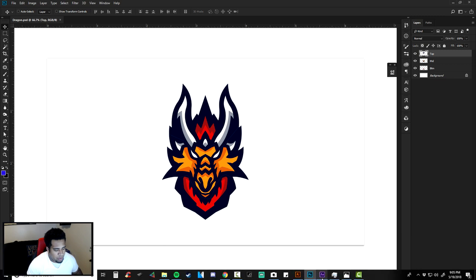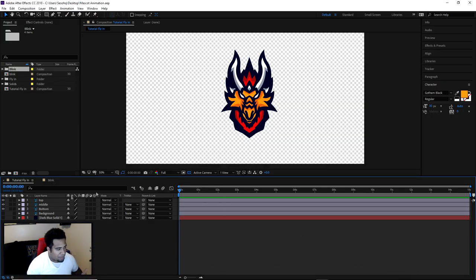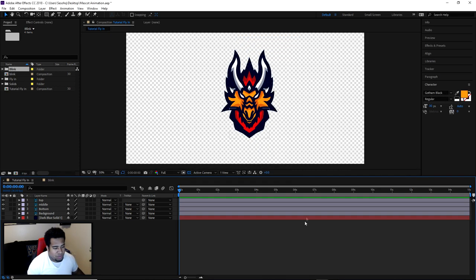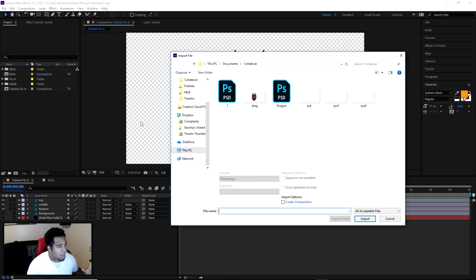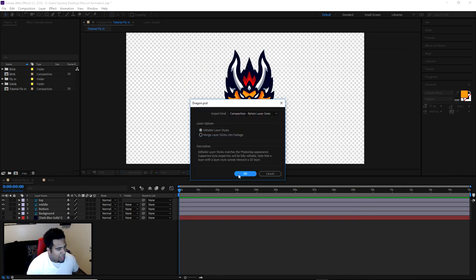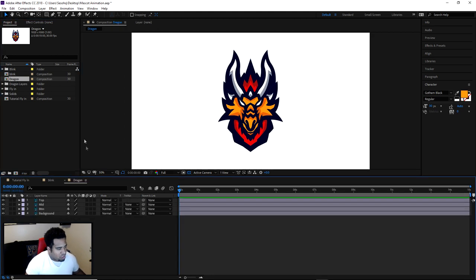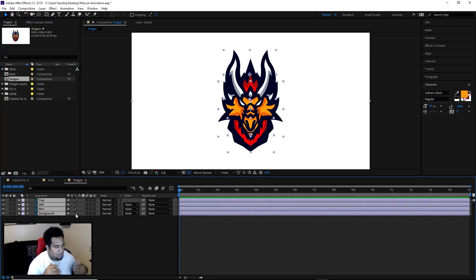I already have the fly-in inside After Effects - you can see top, middle, and bottom. For the composition I'm using today it's 1920 by 1080 at 30 frames per second. This should be the same document size you use inside Photoshop as well. To import: go to File, click on your dragon PSD, import it, and you'll get a pop-up. Choose Composition - Retain Layer Sizes and press OK. You'll then have a composition already set for you, and you can drag it in here.